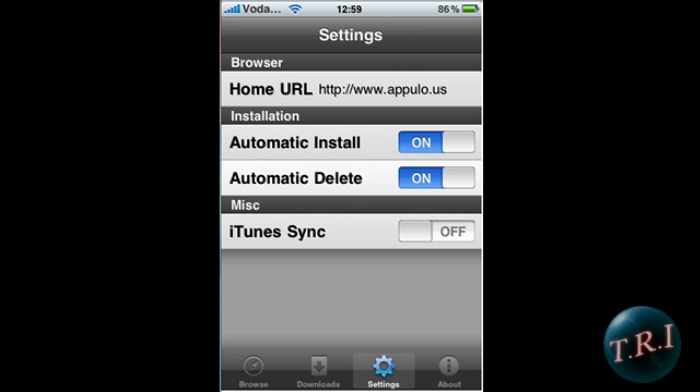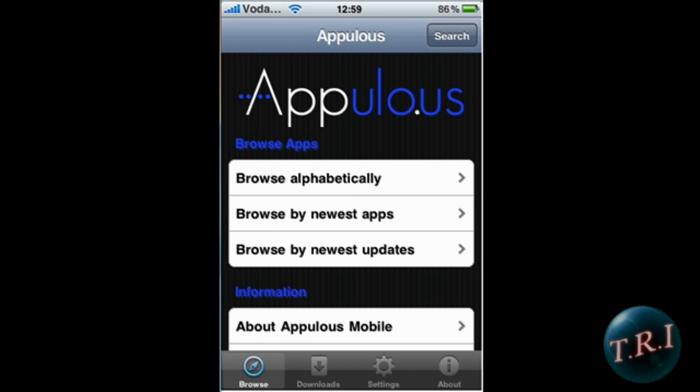But if you want to install apps, go to Settings and on the Home URL type in www.appulo.us. It'll bring you straight to the Install0us website.